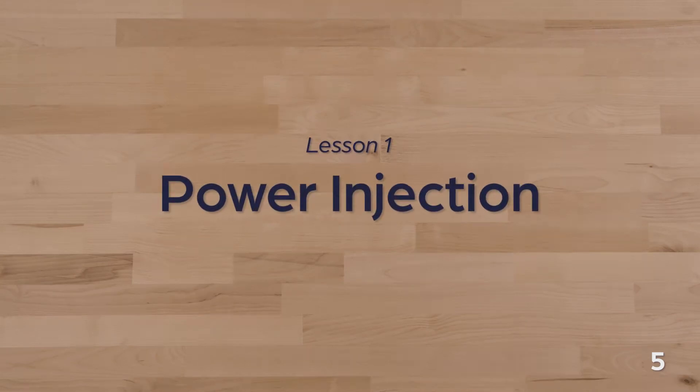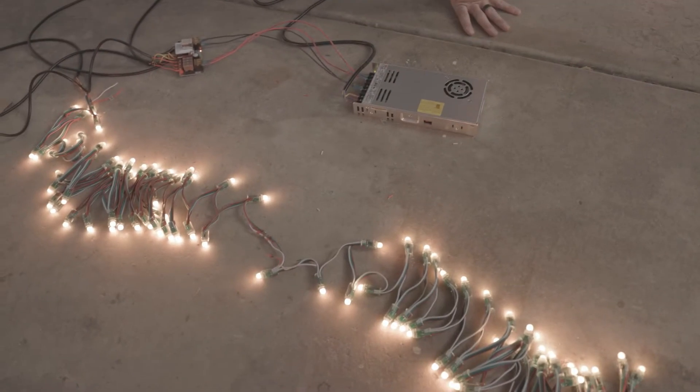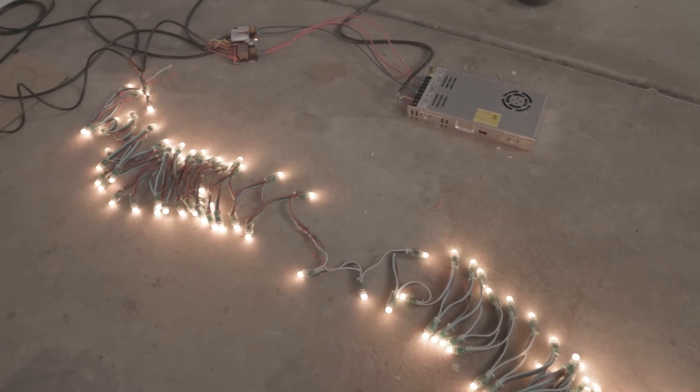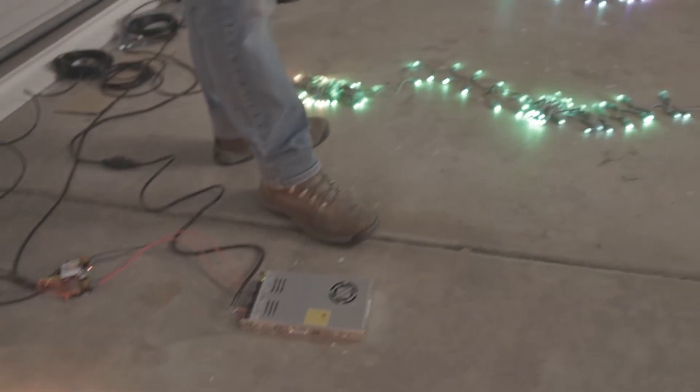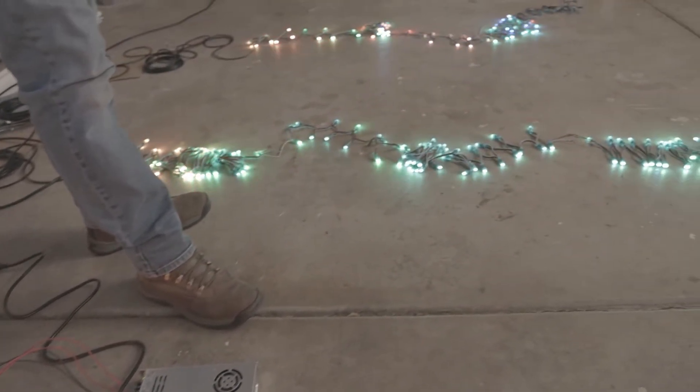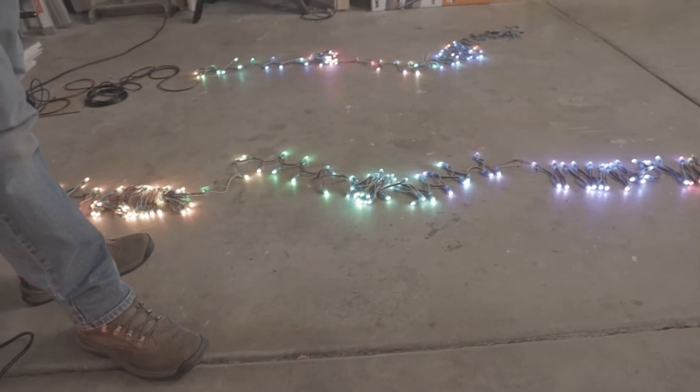Power injection is an important part of LED pixel light systems. It helps with long runs or strings with a lot of pixels by supplying extra power when you need it. LED systems experience voltage drop over long distances because of the electrical resistance of your components.